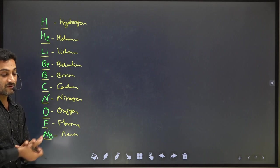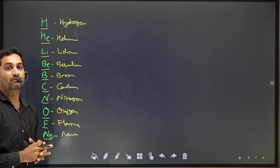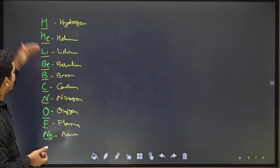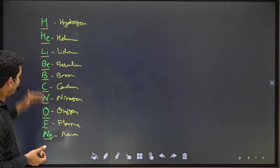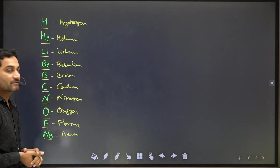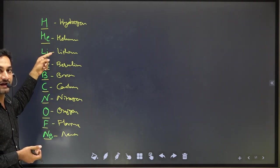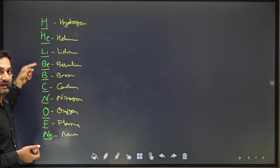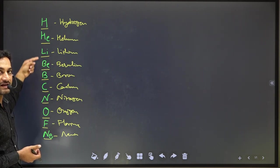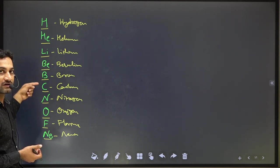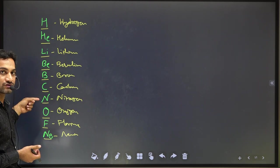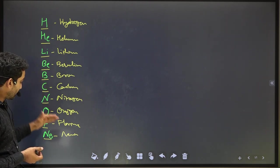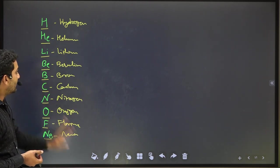Minimum up to 20 elements you need to remember in this sequence. Haa He Li — Hydrogen, Helium, Lithium. Be, Bo, Ka, Na — Beryllium, Boron, Carbon, Nitrogen. O, Flow, Ni — Oxygen, Fluorine, and Neon.